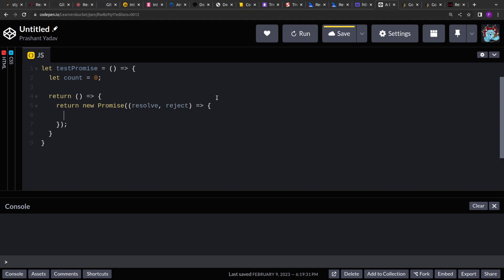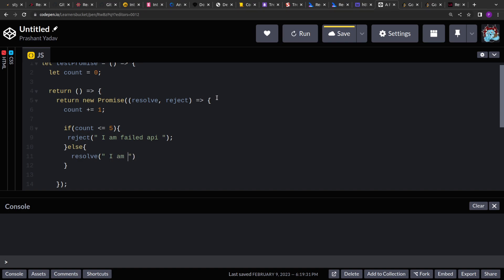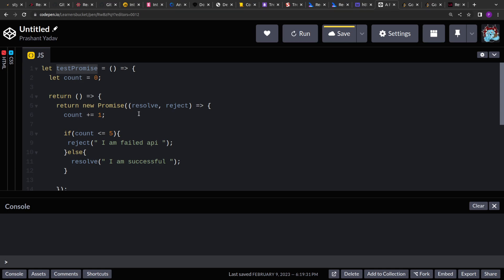Inside the test function, we'll track how many times it has been called. We increase the count and say: if the count is less than or equal to five, the API will always reject with 'I am failed API'; otherwise it will resolve with 'I am successful'. So if the function is called six times, it resolves on the sixth call and rejects on all the previous five.